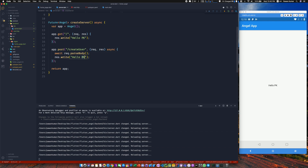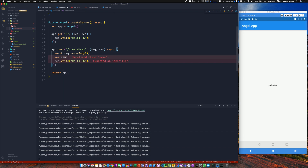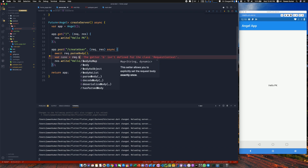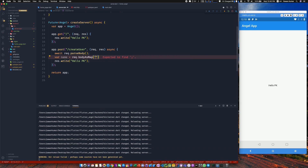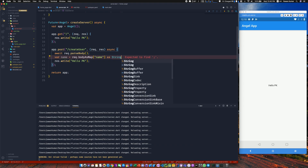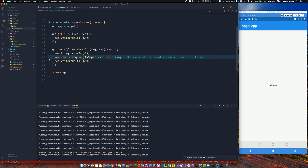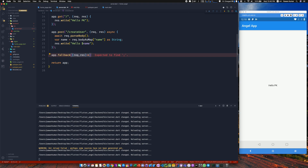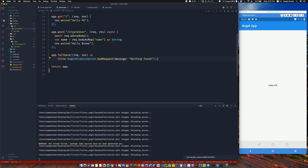In the back-end handler, I'll extract the name parameter: var name = request.body as Map, then access the 'name' key as a String. The response will say 'hello [name]' instead of 'hello PK'. I'll also add a fallback handler — if no route matches, it throws an AngelHttpException.badRequest with a message like 'nothing found'. That covers unmatched routes.